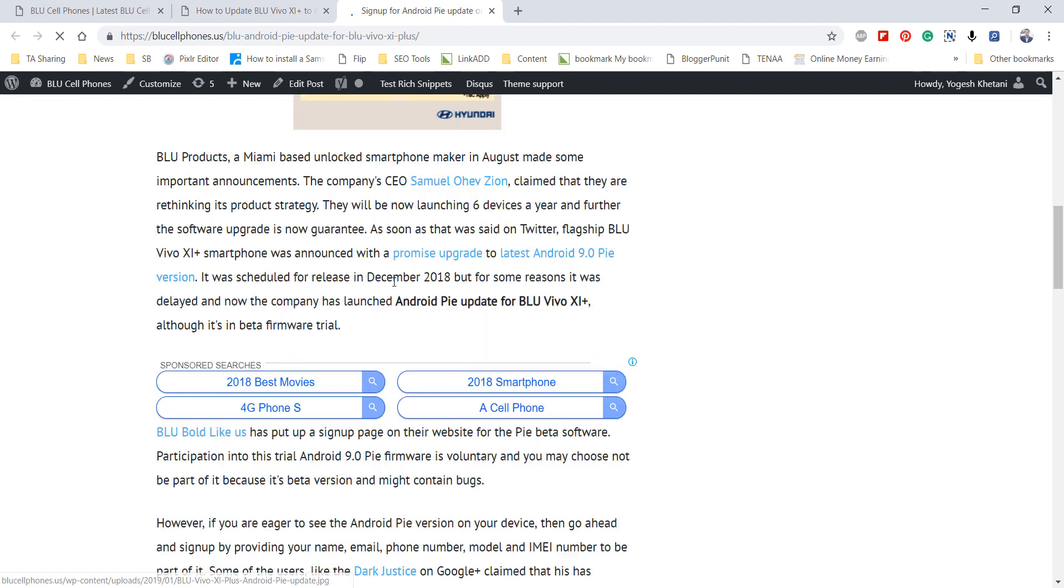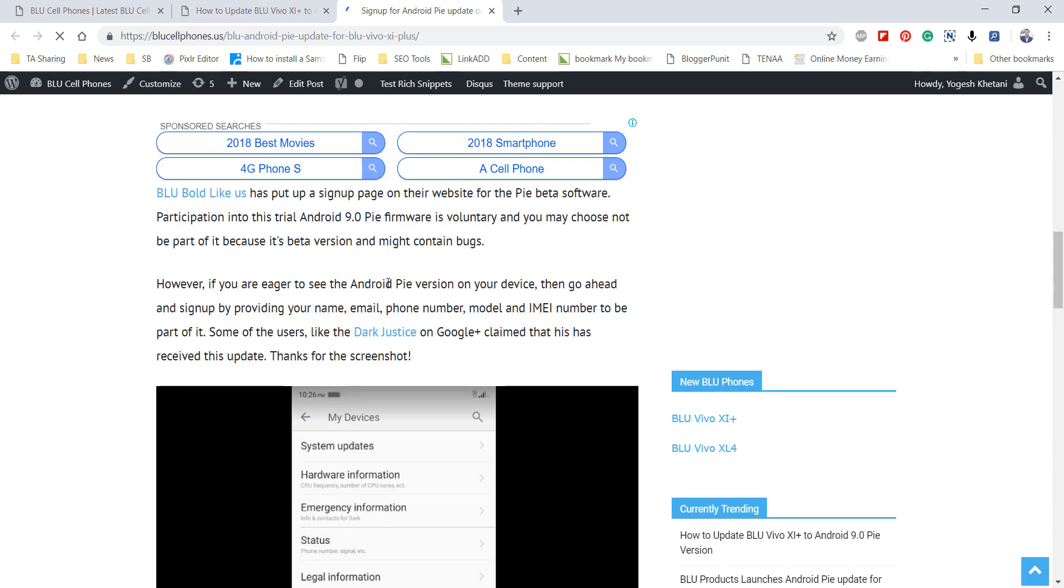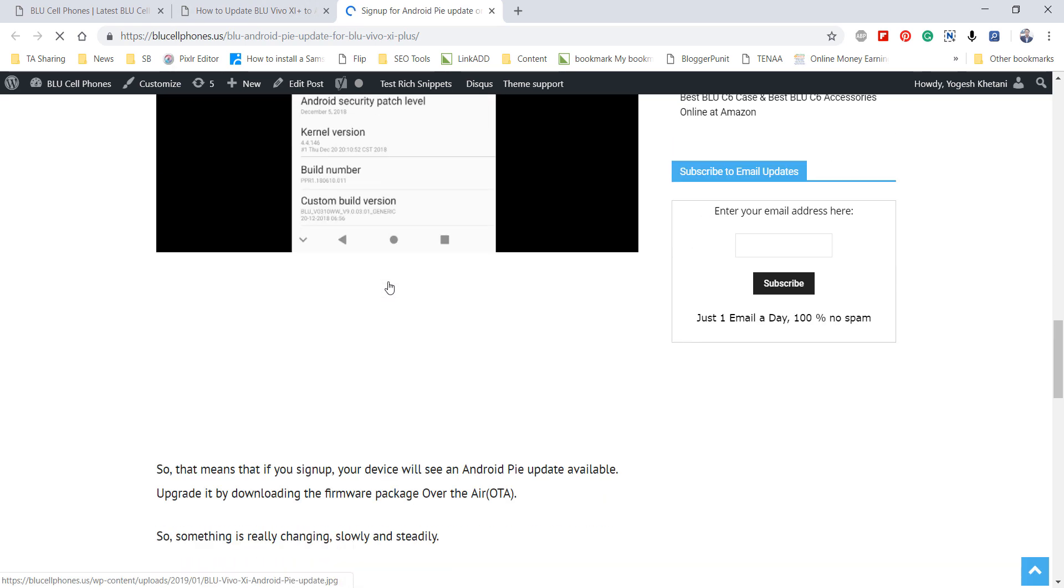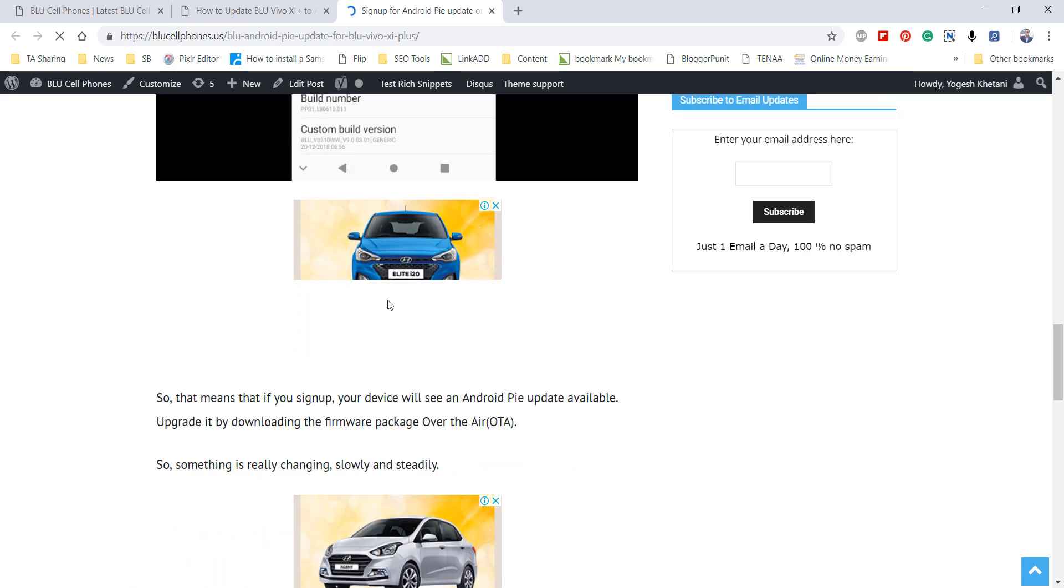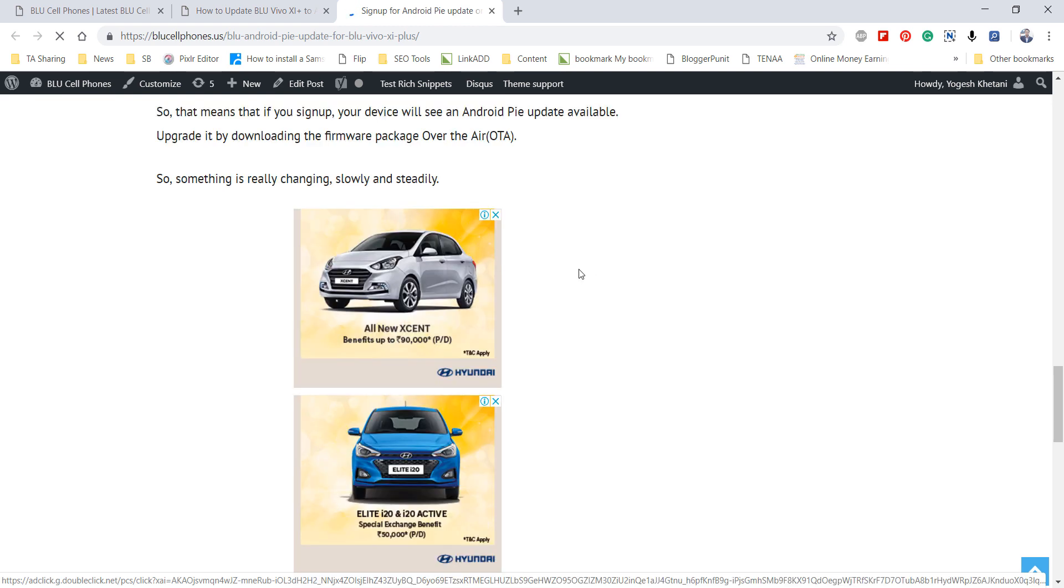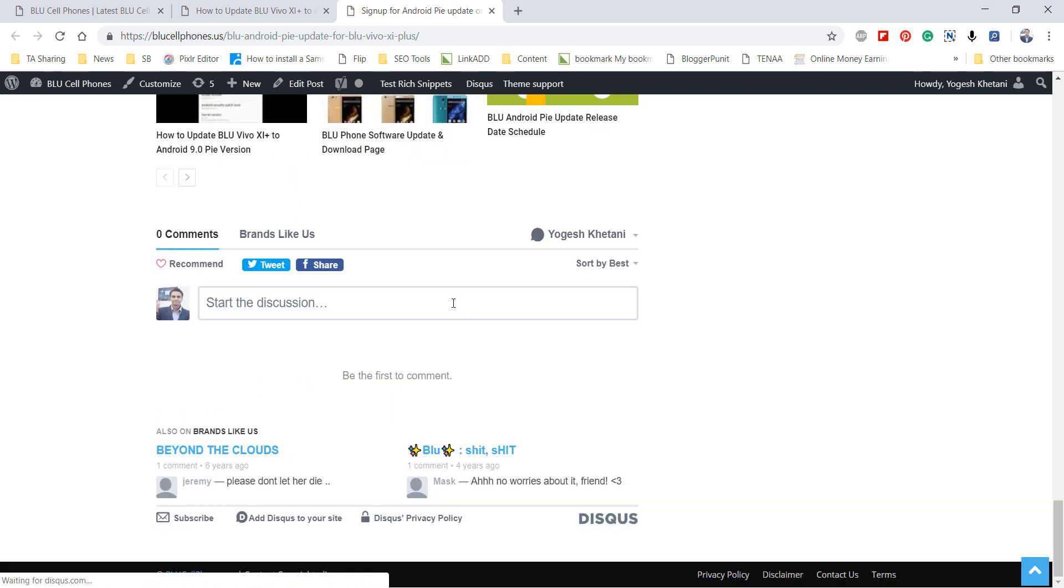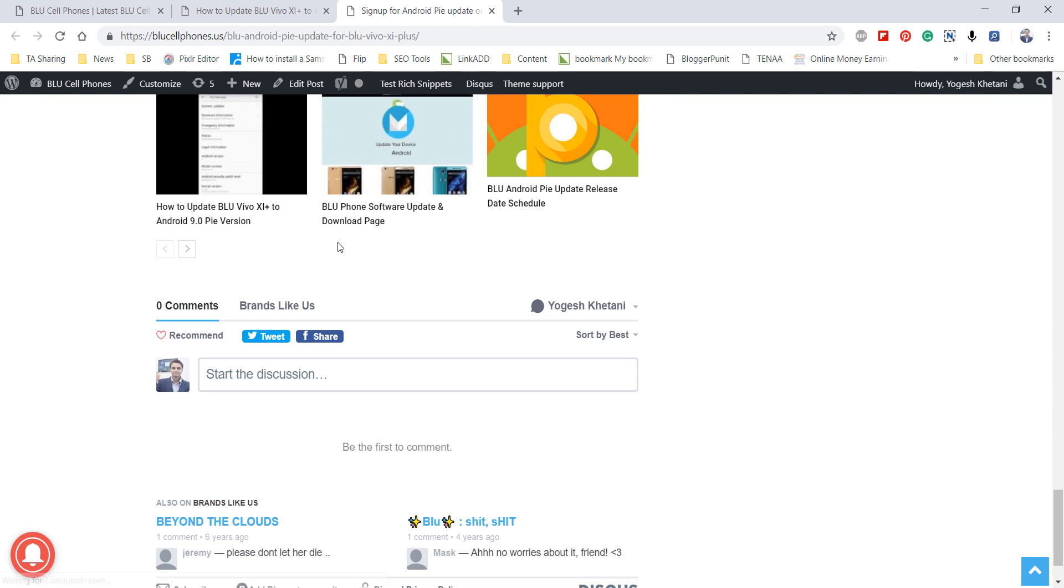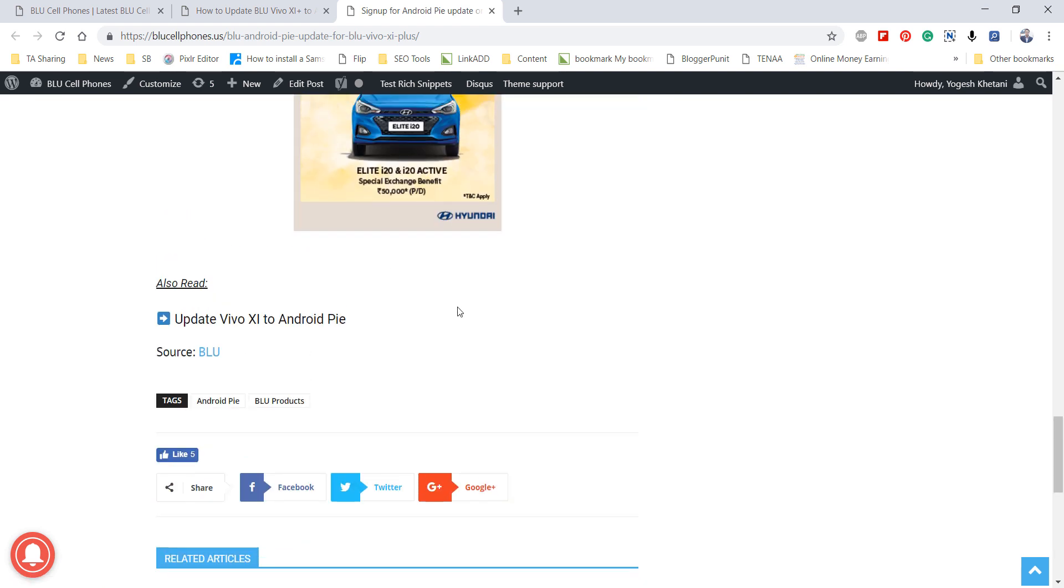In the video description, visit that page and below that article you'll find a link where you can sign up for the Android Pie beta firmware for Vivo XI Plus smartphone. Click on here.